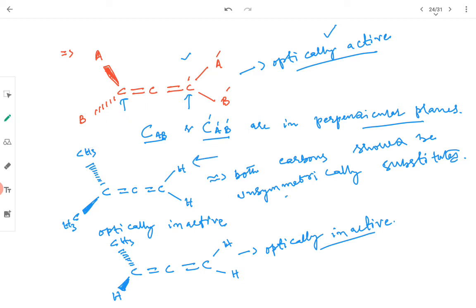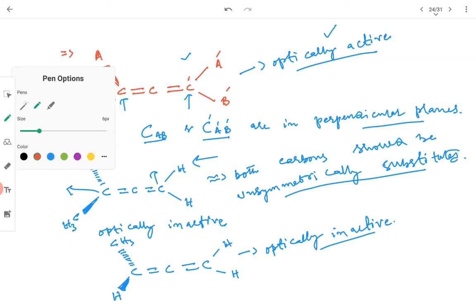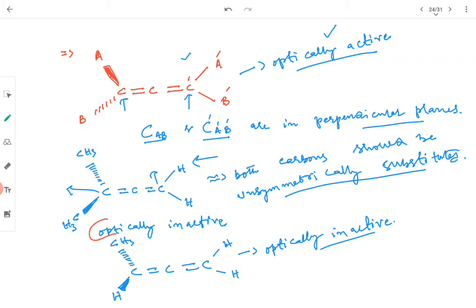If both carbons are symmetrically substituted, the molecule is optically inactive. Both carbons should be unsymmetrically substituted; when they are symmetrically substituted instead, the molecule is optically inactive.